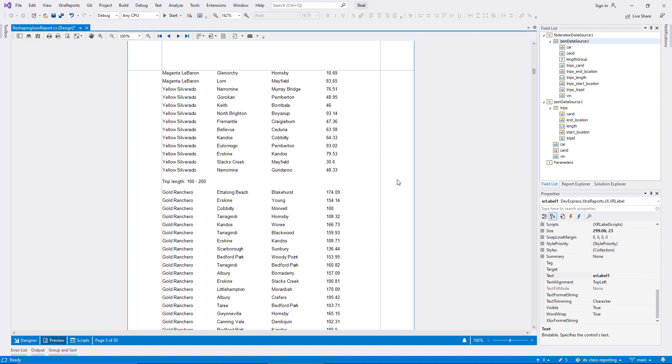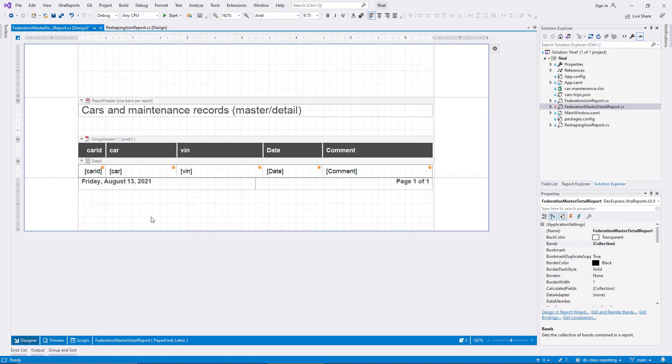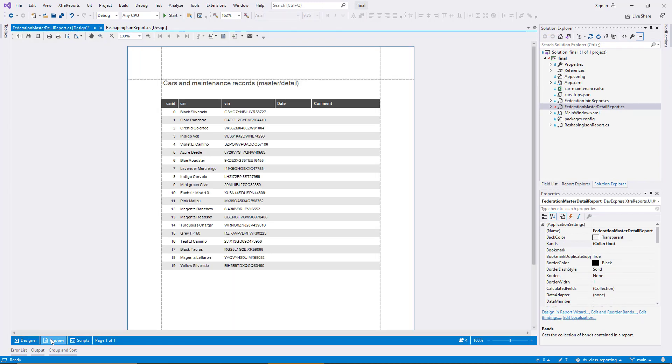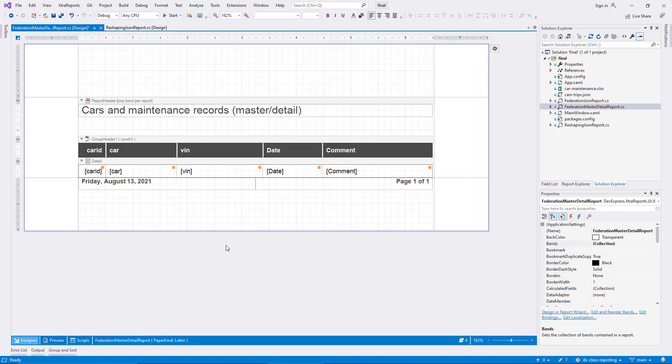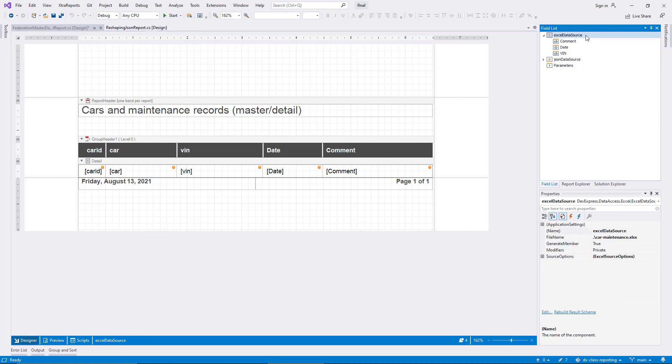For the next federation scenario, I open the report Federation Master Detail. The designer shows a table layout with five columns. In the preview, however, only the first three of them are filled with data. The reason is that I have added two different data sources to the report, but only one of them is used at this time. You see data from the JSON file you already know, and all the cars in the demo dataset are listed with their names and VINs. However, there is also an Excel data source configured for this report.